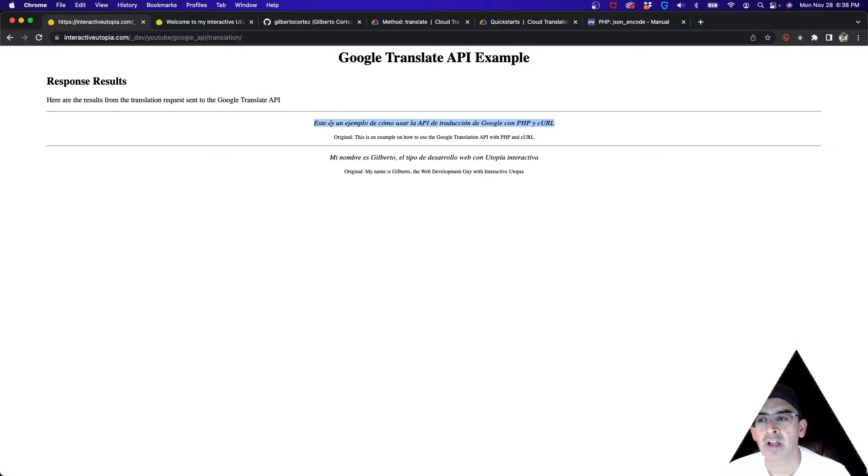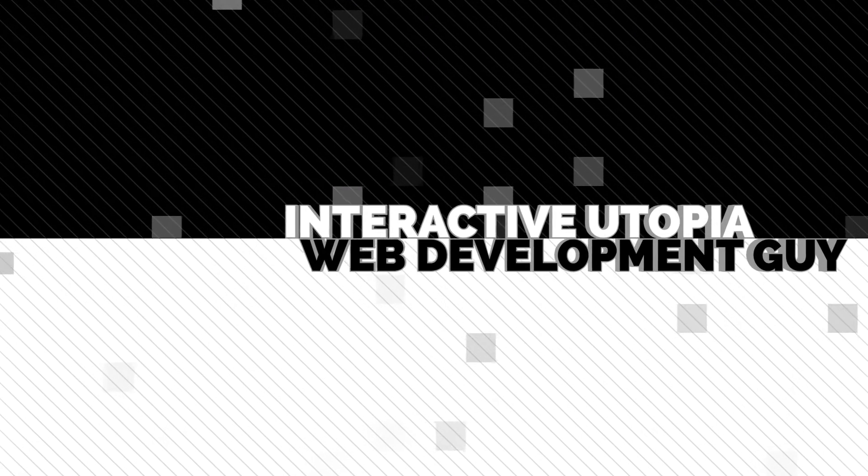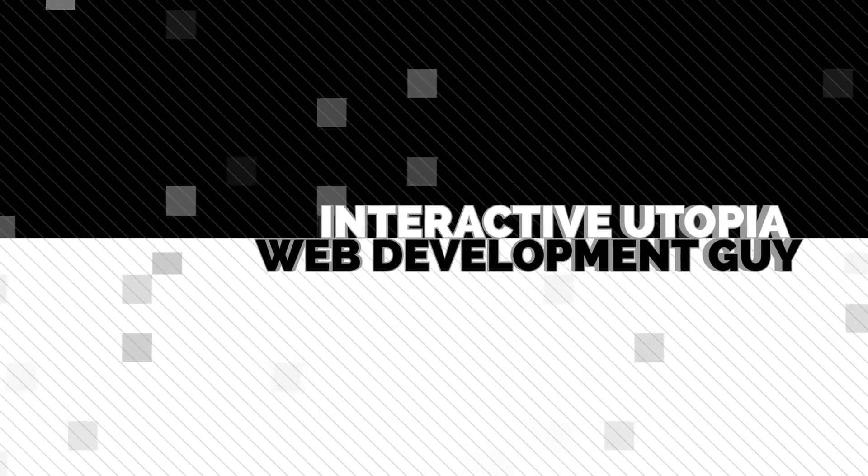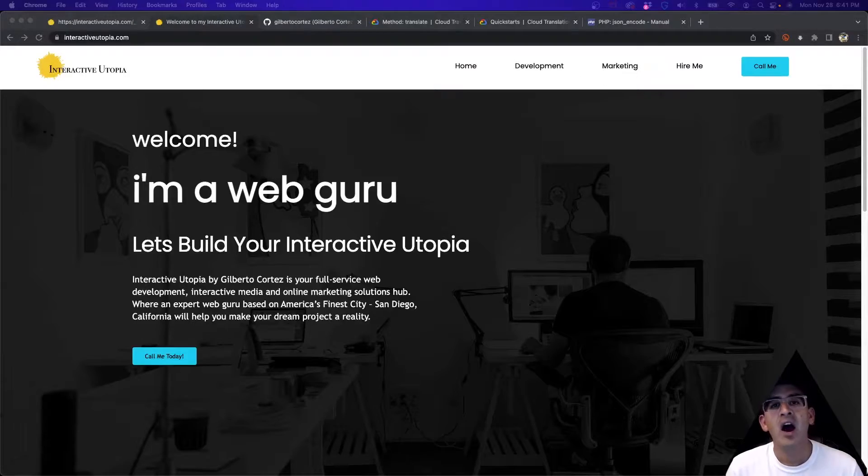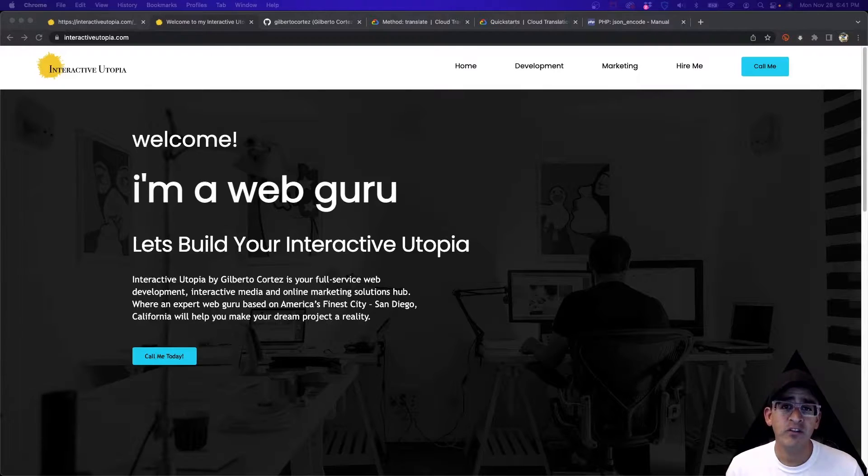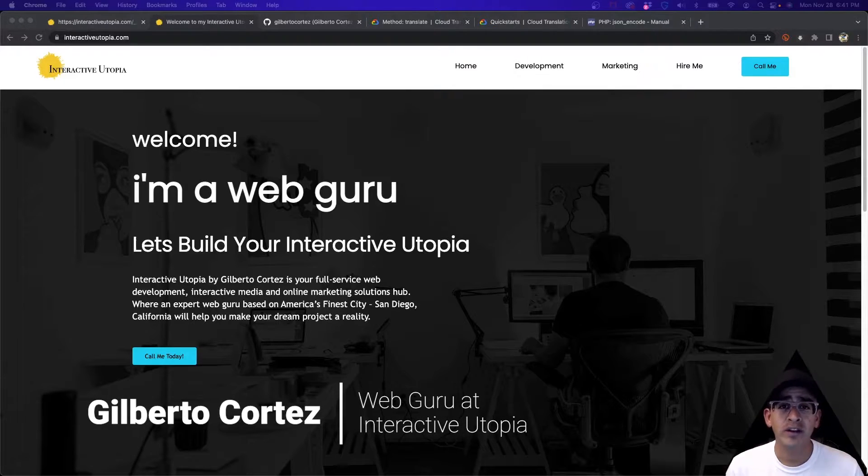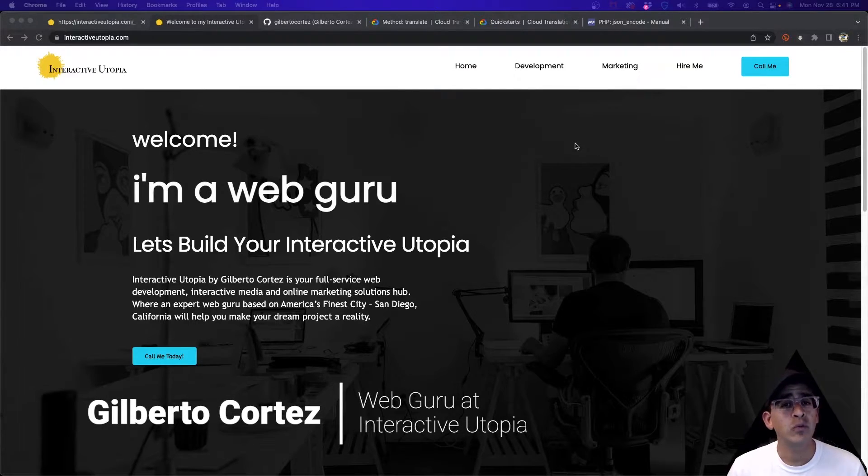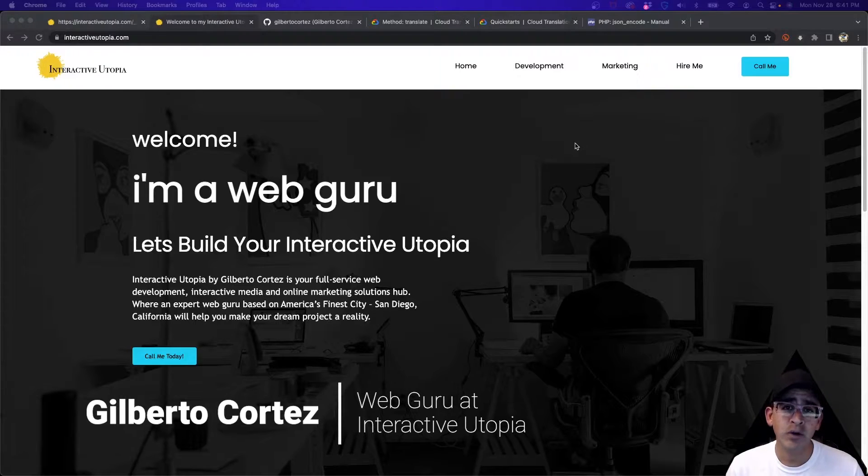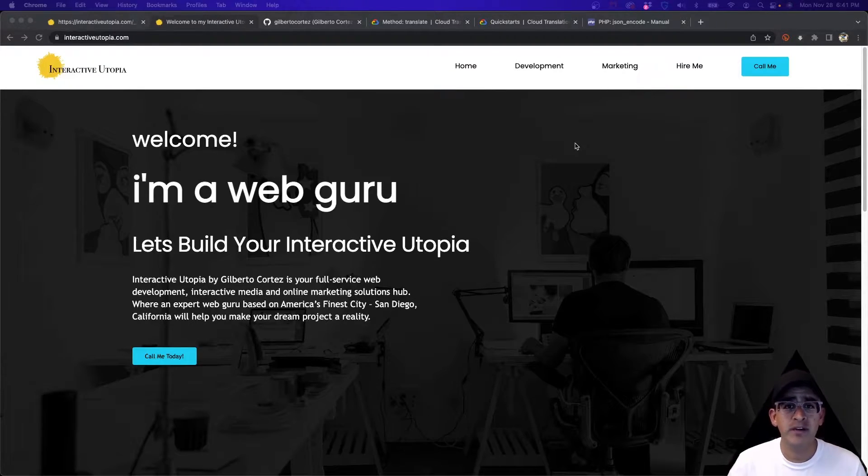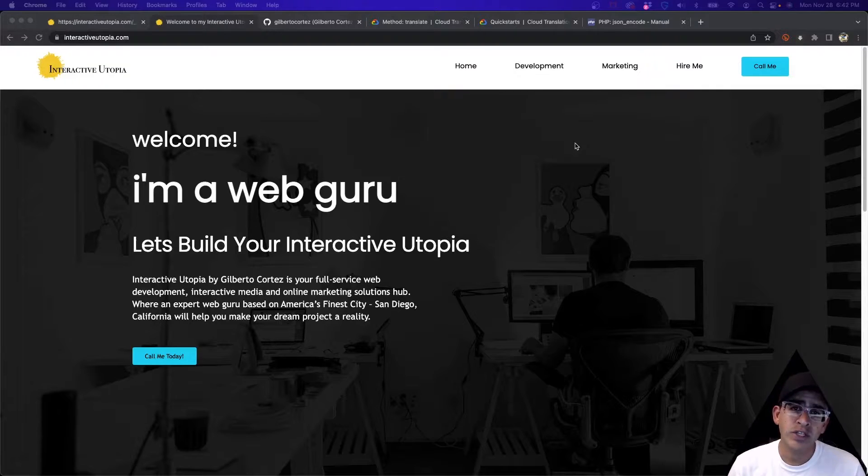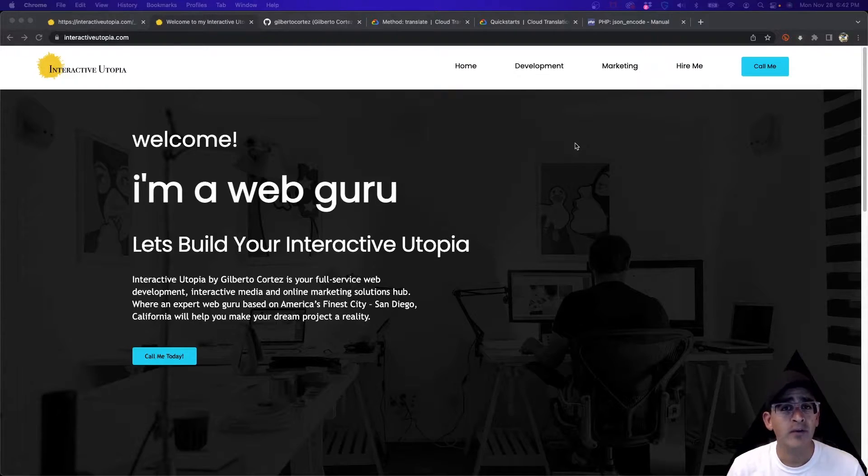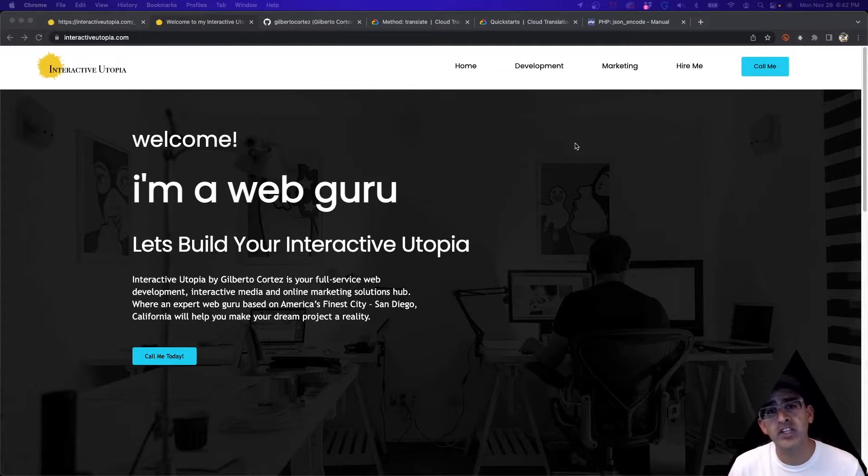Let's get started. My name is Gilbert and I'm with Interactive Utopia. If you need any help with your web development projects please feel free to reach out. If you like this video please give it a big thumbs up and if you have any questions please leave them in the comment box below. And of course don't forget to subscribe to my channel.